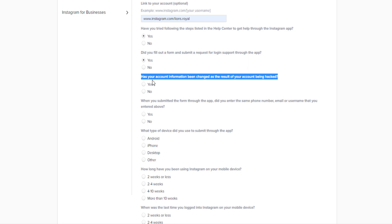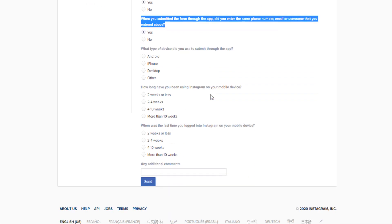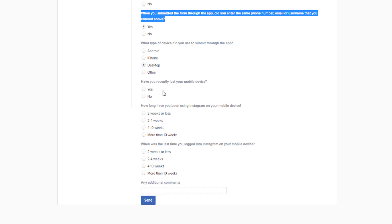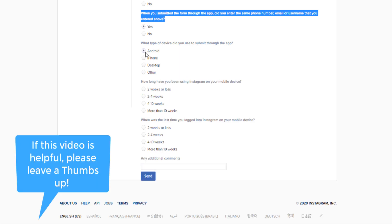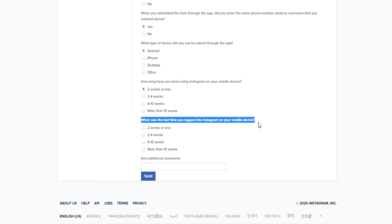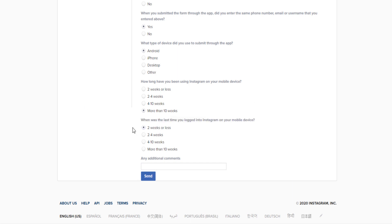If the hacker changed your email, username, or phone number, answer 'yes' to the account information change question. When asked if you entered the same phone number when submitting through the app, say yes. Select your device type — Android, iOS, or desktop. Answer whether you've recently lost your mobile device. For how long you've been using Instagram on your device, if it's been a long time, select 'more than 10 weeks.' For when you last logged in, select 'two weeks or less' if you were recently hacked.